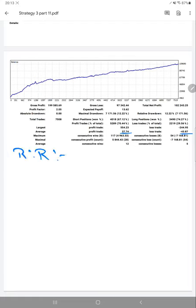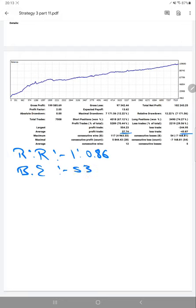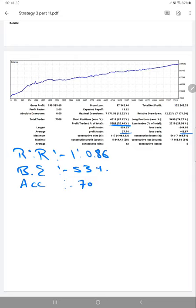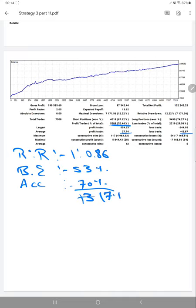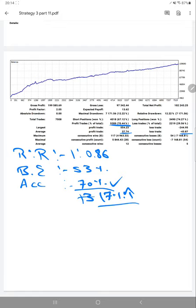The risk-reward is 1 to 0.86 and the break-even point is 53%, and the current account accuracy we are having is 70%. Compared to the requirement, our accuracy is 17% above. We are up by 17% over the requirement, so our current accuracy is 70% and the break-even point is 53%.